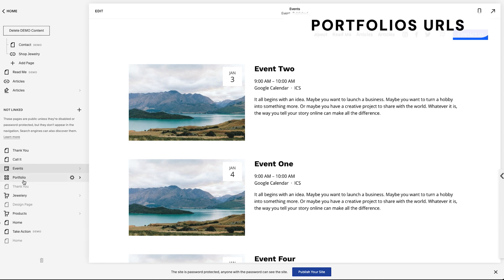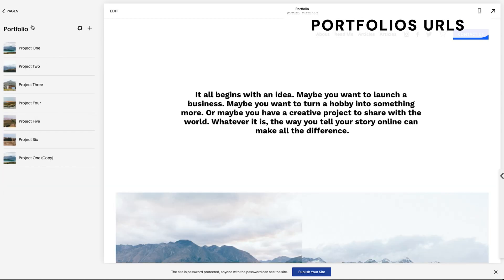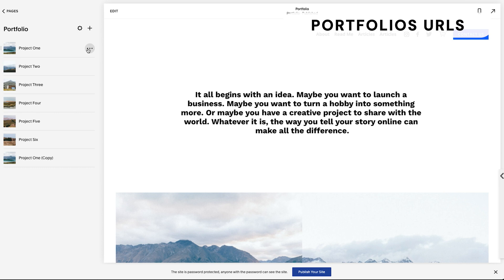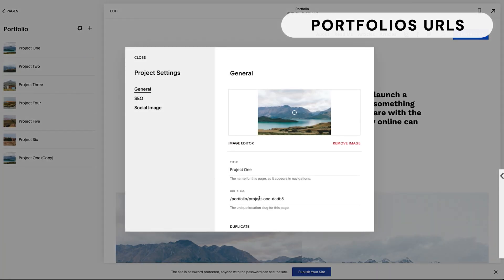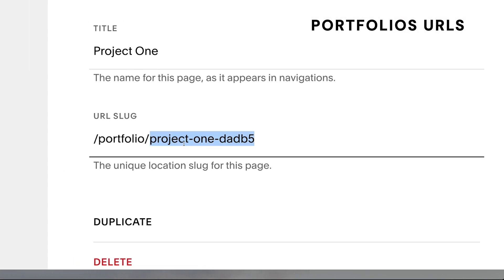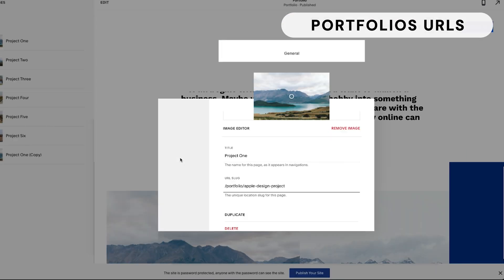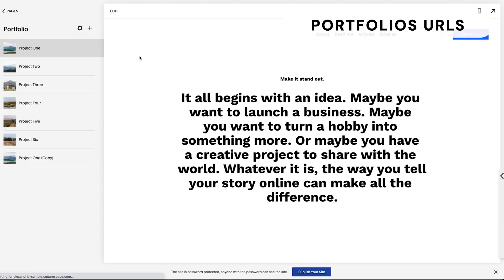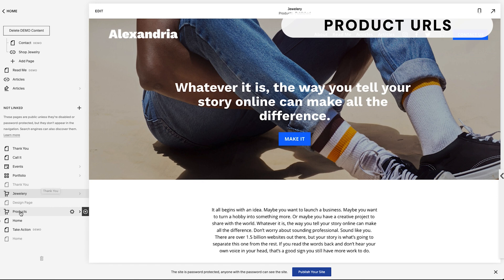Now let's look at portfolio. Same structure again — you can click the settings wheel, and the URL slug is right there so you can make that adjustment. For a specific project, say project one, you click the settings wheel and the URL slug shows up right away. You can adjust this to whatever you like, click Save, and you're good to go.